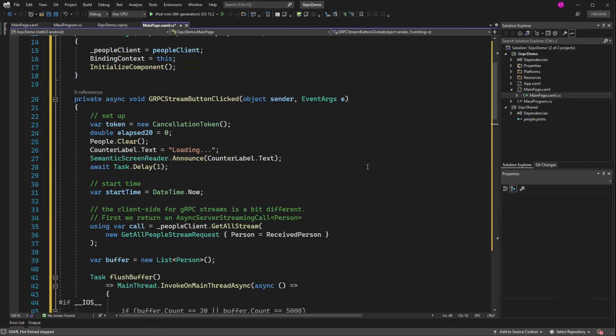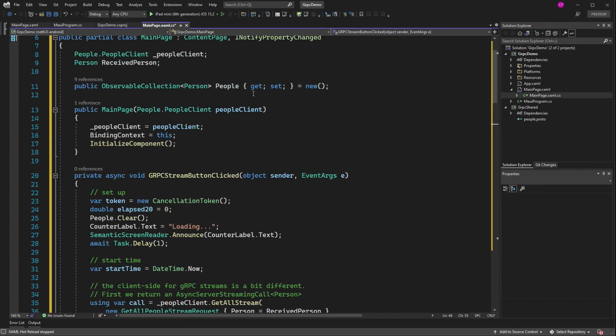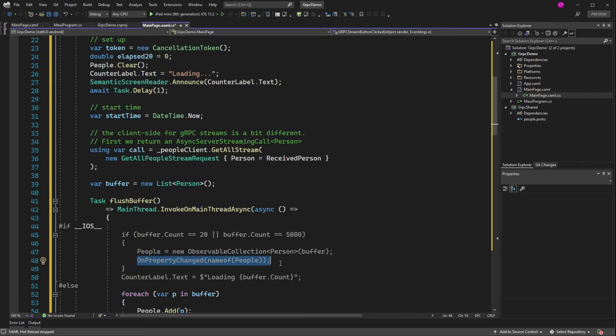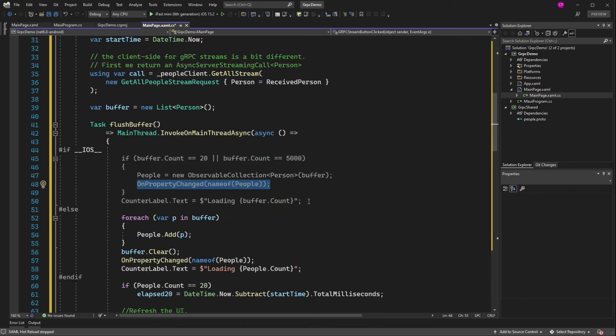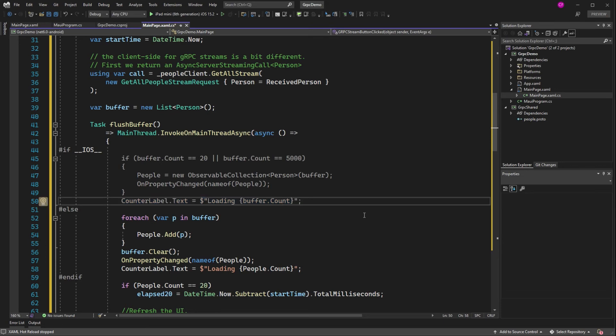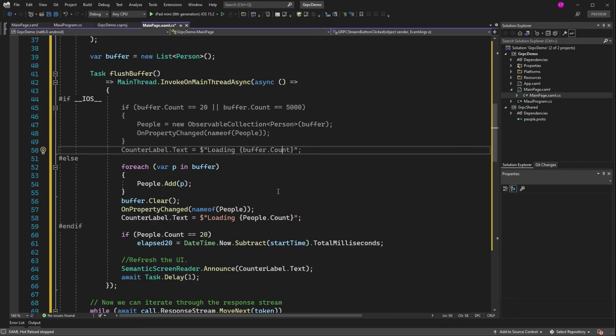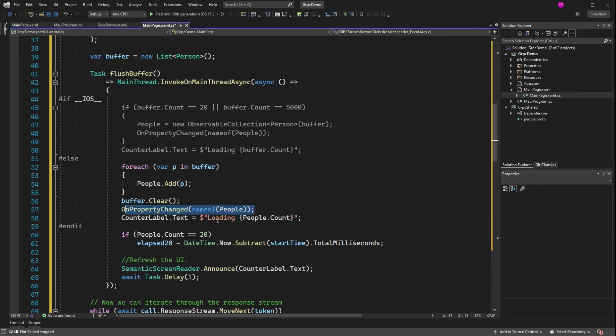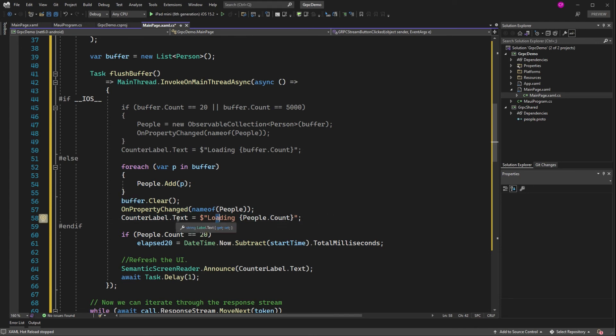Now I also call on property changed if I've changed people. So you can see up here I don't have a backing field. So I'm not automatically calling property changed every time we add a new record. That is smart because lots of UI updates, right? And then we're going to set the counter label text to loading. It's either going to be 20 or 5,000, right? So if it's not iOS, that means Android or Windows, we're going to just take all the people in the buffer and add them. Now it would be great if observable collection had an add range, but it doesn't. So we just add them one at a time.